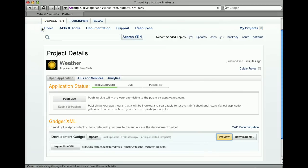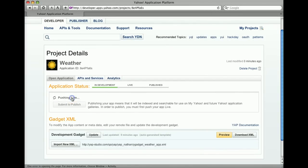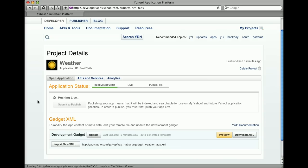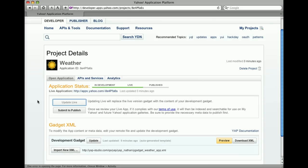Return to the Project Details page and click Push Live. Now, you can see your app in Canvas View by clicking the application URL.